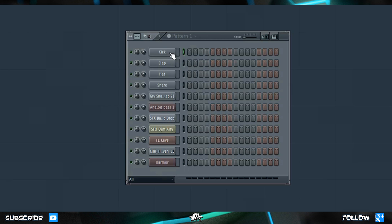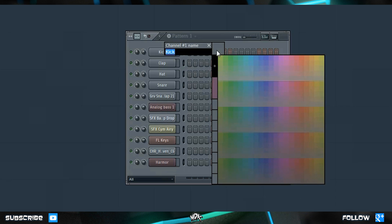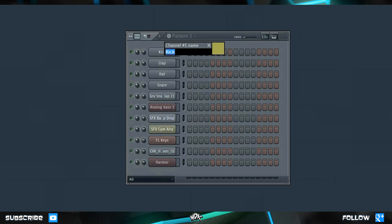As you guys know, we can Shift-click on a channel and rename it. But if you click this color box right here, we can actually choose a different color for that channel as well. Let's choose yellow for all of our percussion. Once you've selected your color, just press Enter and that channel is now yellow.